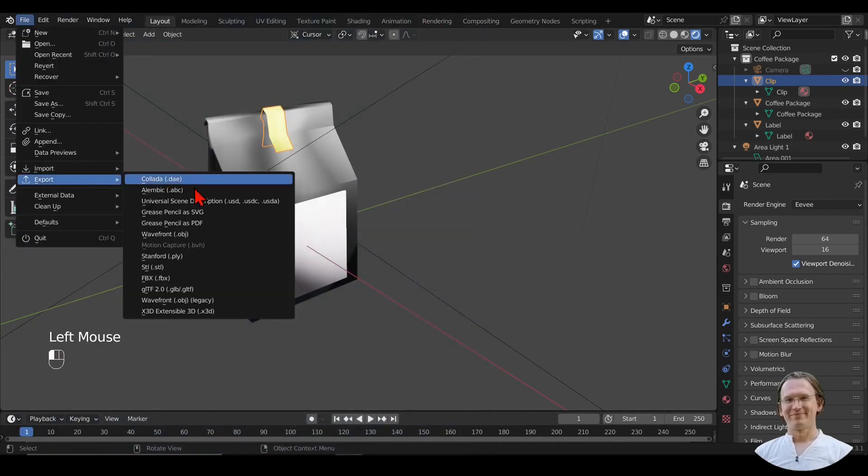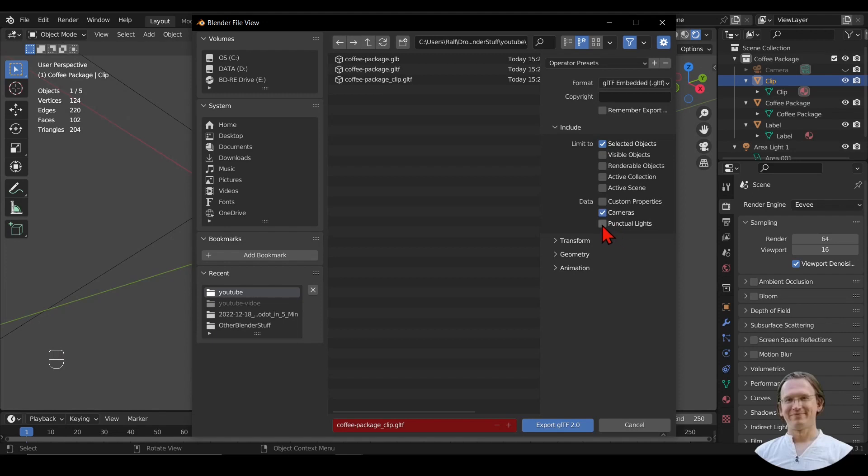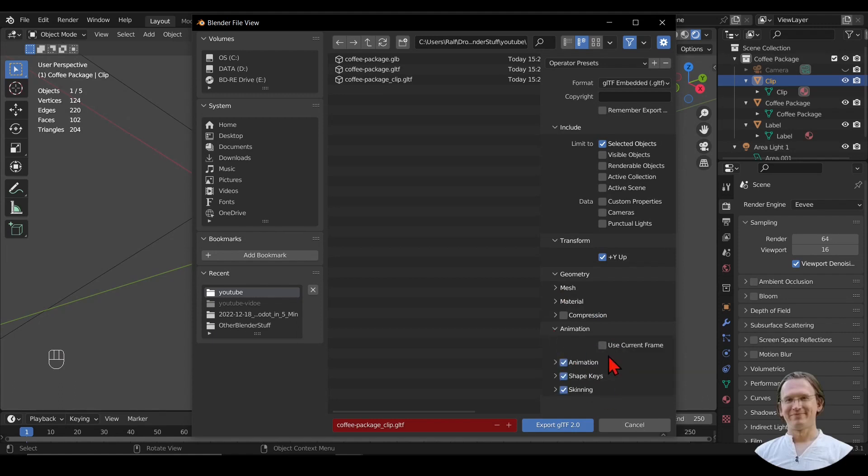When we look at the other options, we can, for example, export cameras and lights—by default they are not exported. We can make sure that the Y-axis points upward, which is very useful for Godot. We can apply modifiers if we haven't applied them, and we can include animations and other things as well. Apply compression and so on. Lots of options in GLTF 2.0 for exporting for Godot.